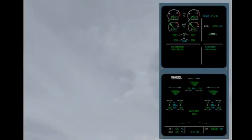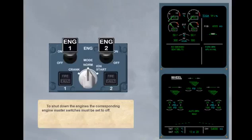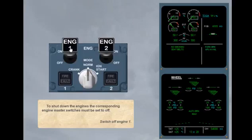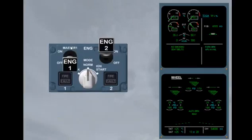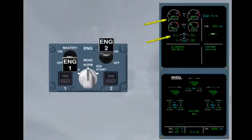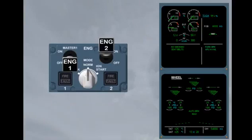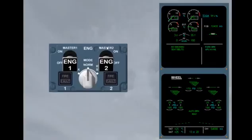To shut down the engines, the corresponding engine master switches must be set to OFF. Switch off engine 1. The engine shuts down. On the engine warning display, the fuel flow indication is 0. The EGT decreases. N1 and N2 decrease. Switch off engine 2. Engines 1 and 2 are shut down.